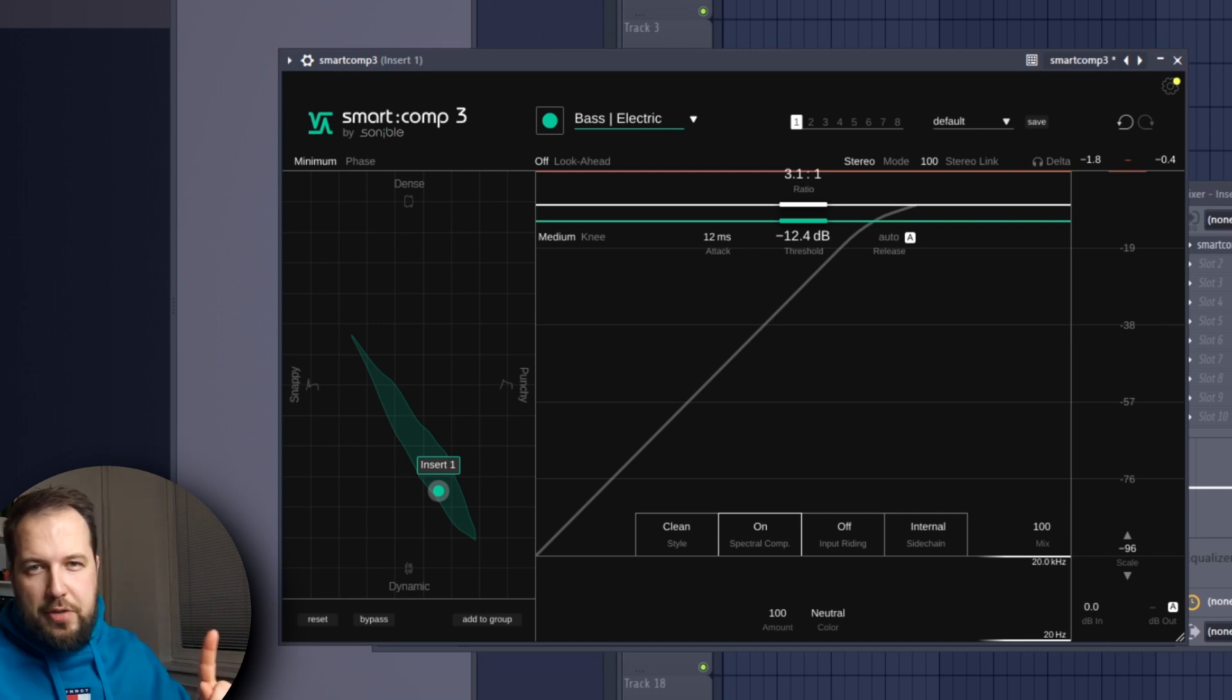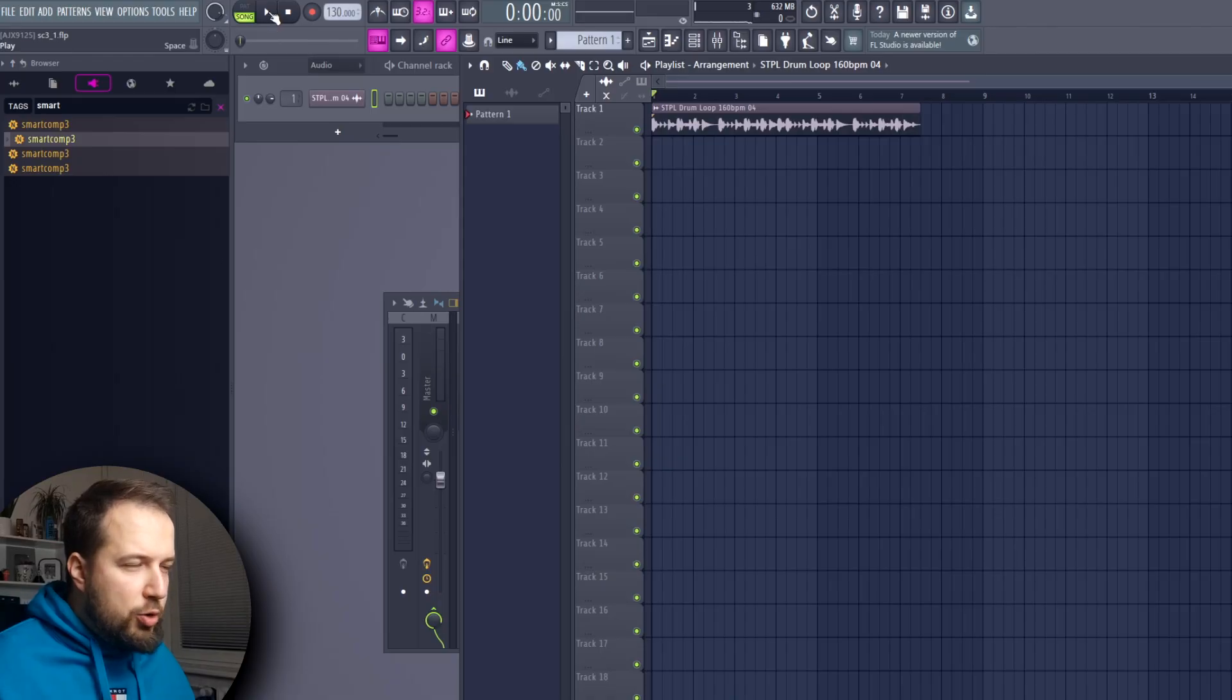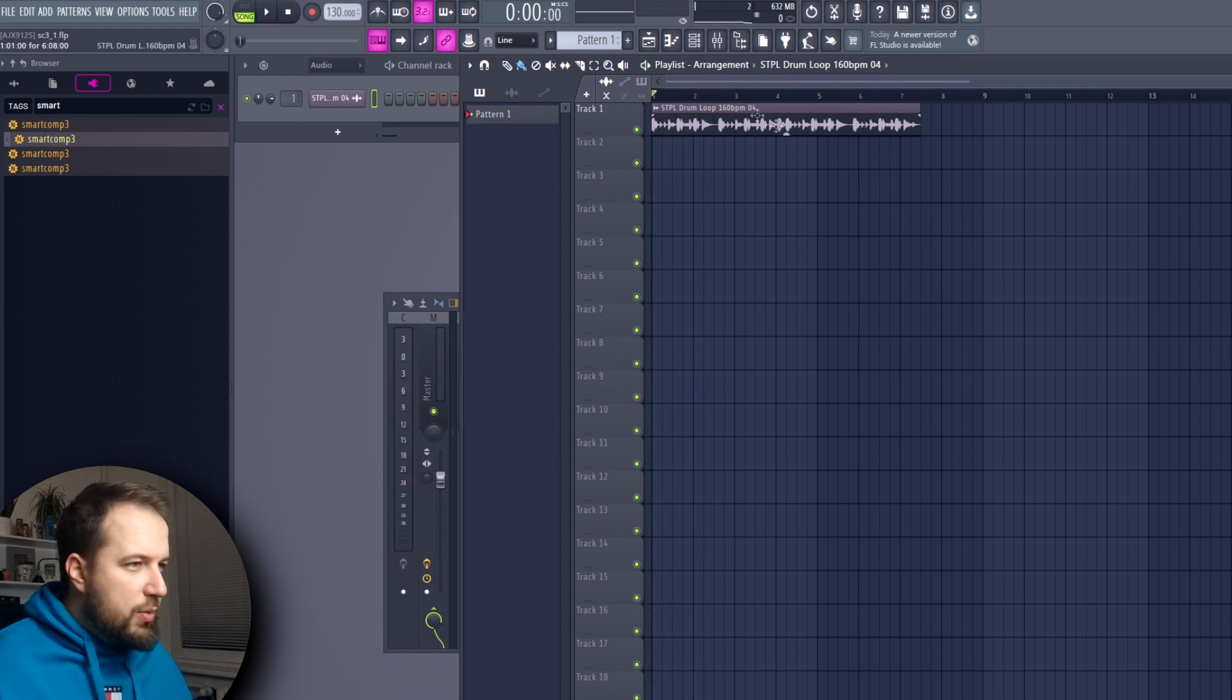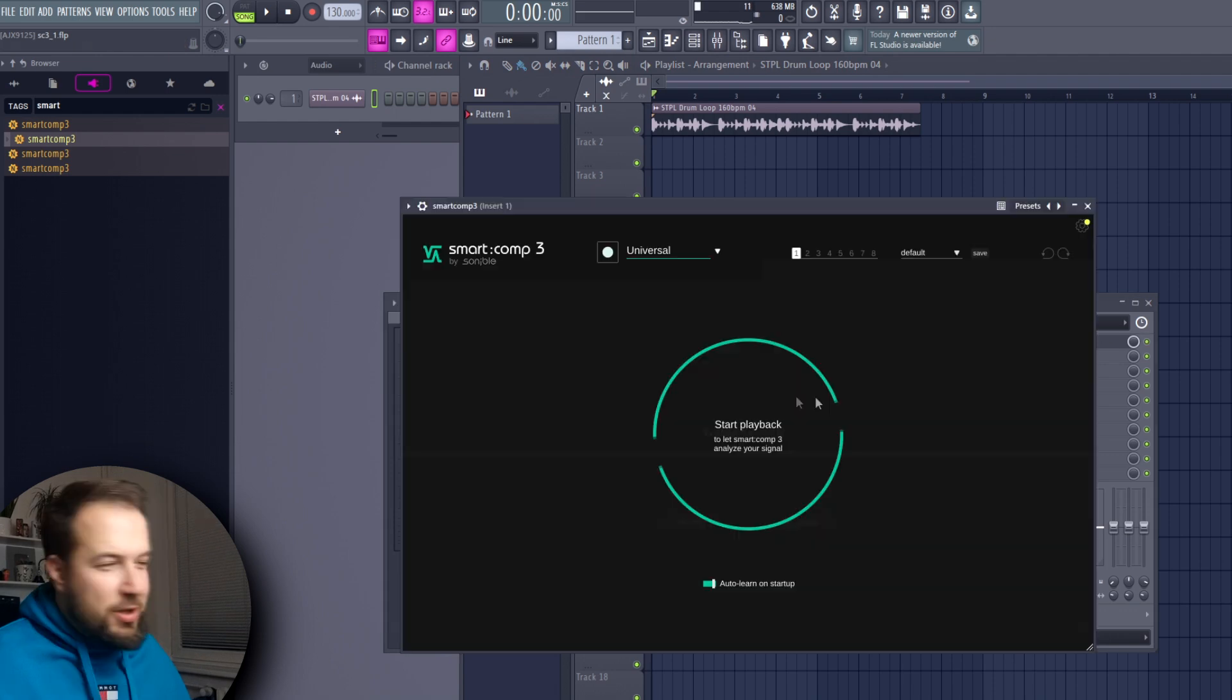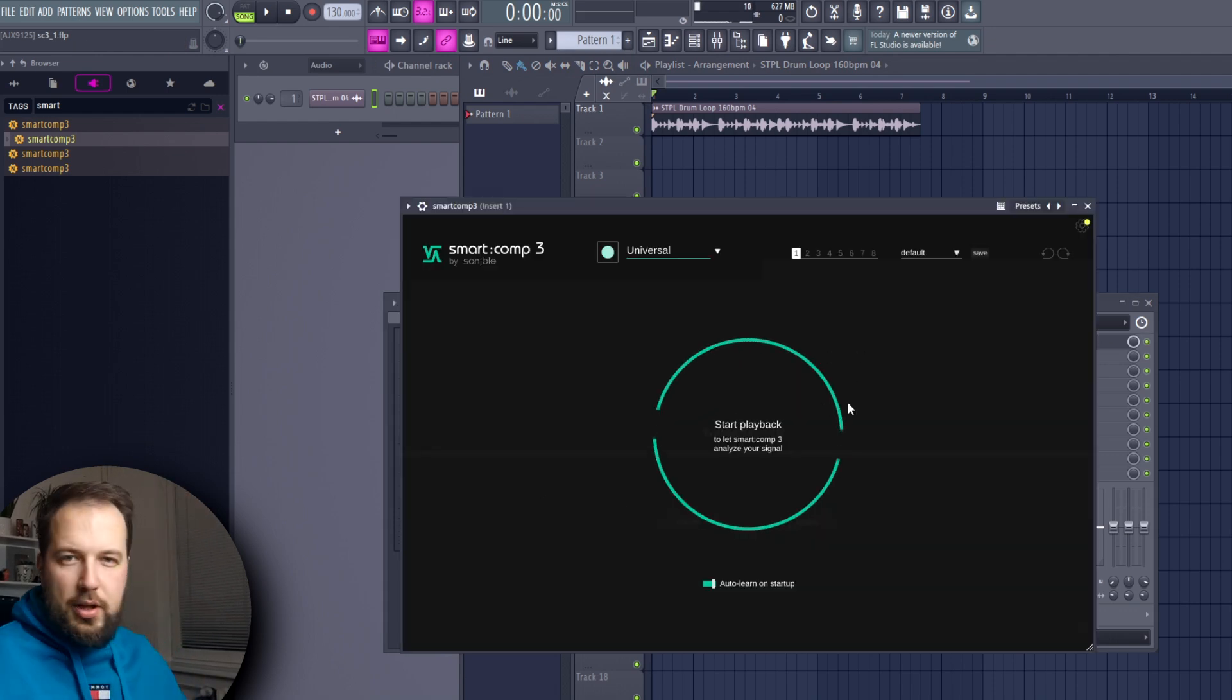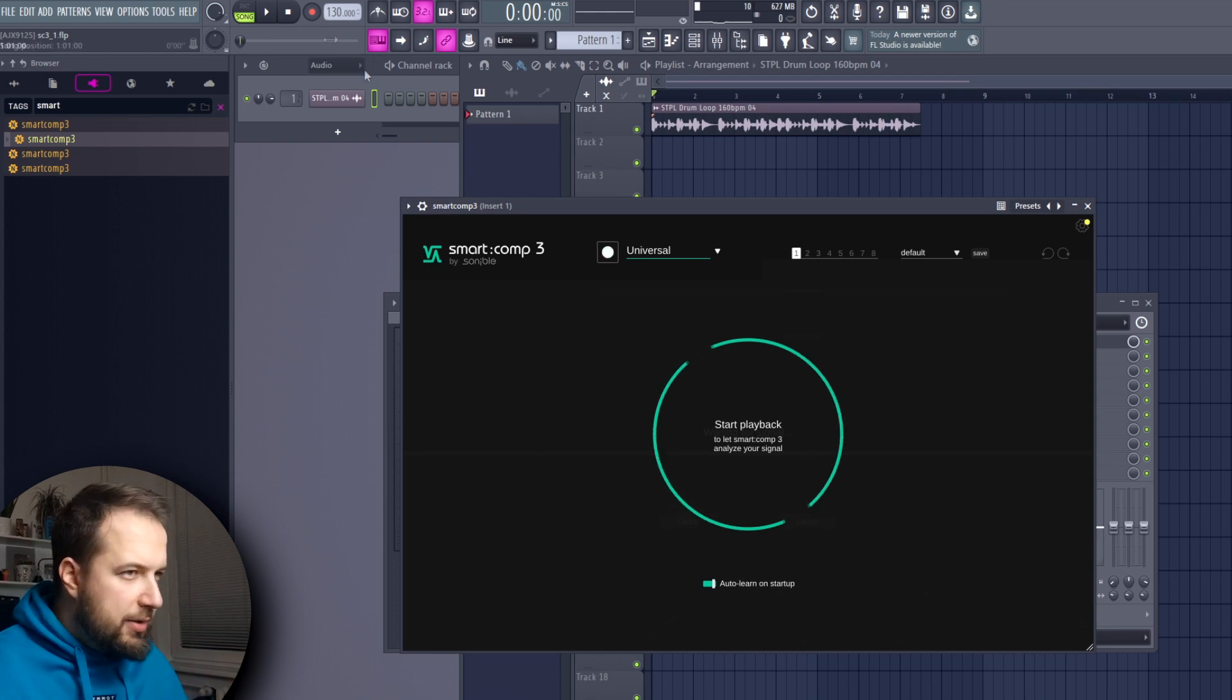This compressor has one major feature that actually fits my style, so let's get to it. I have this drum loop here, and we're gonna put Smart Comp 3 on it. You can already see the beginning of the feature I like - it will analyze the audio and adjust the compression for you. So let's just play it.